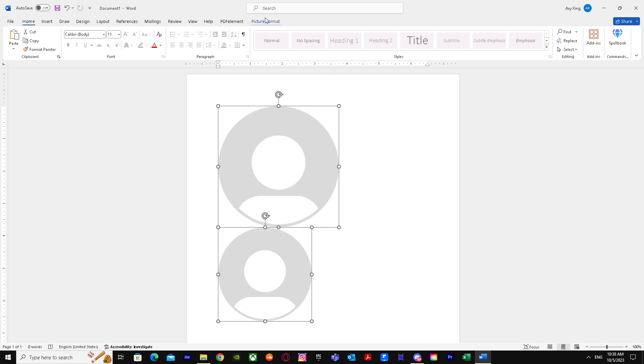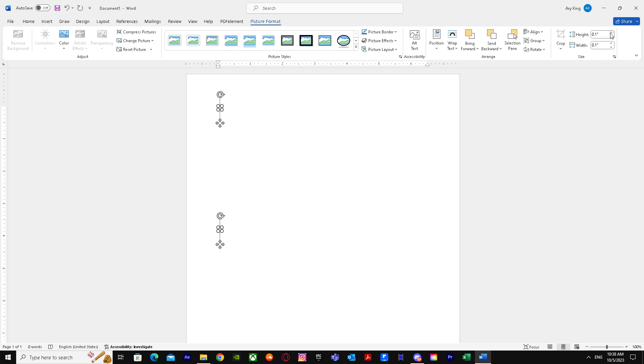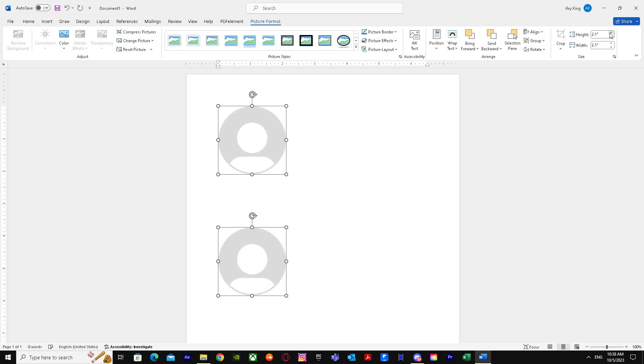After that we go to Picture Format and we see width and height. So I'm just going to change their both width and height at the same time. I'm going to resize them and there we go, they look smaller now. Let me increase them and there we have it, we successfully resized them and they are literally the same size, there's no difference.